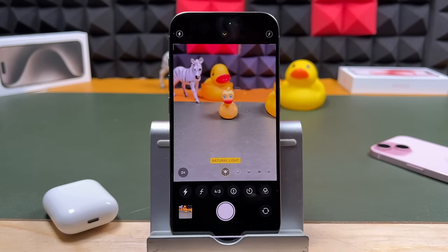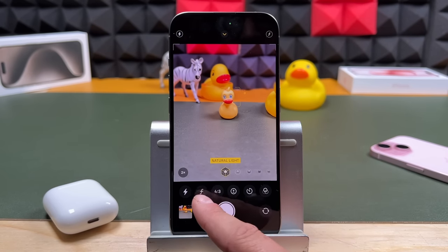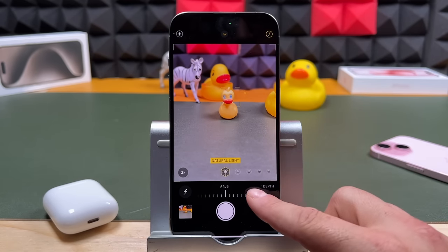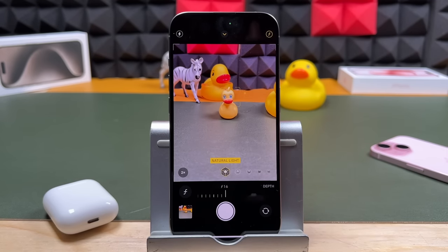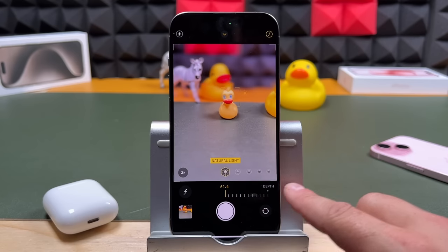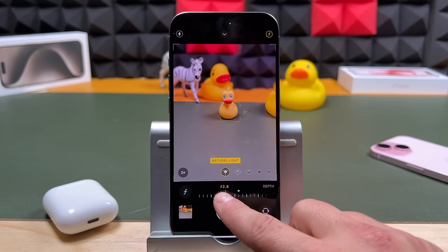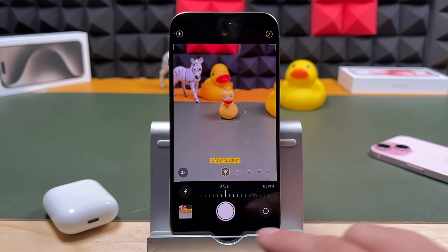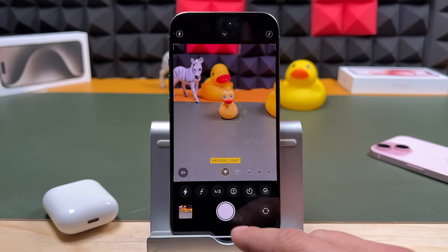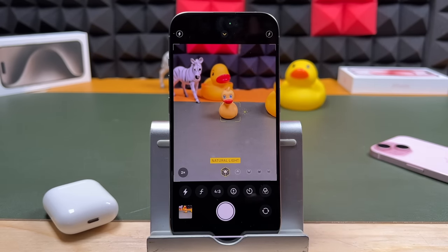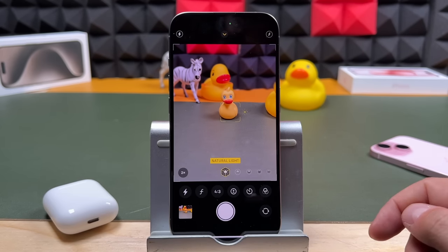Pull up on the screen and you have more options. You have your flash, and the f-stop which controls how much blur you're going to see in the background. Pull it one way to reduce blur, the other way to really blur the background quite a bit. I traditionally don't touch it — I leave it where it is. You also have your size, exposure, timer, and filters. You can flip to the front-facing camera as well. That's how you use portrait mode with the iPhone 15 cameras.